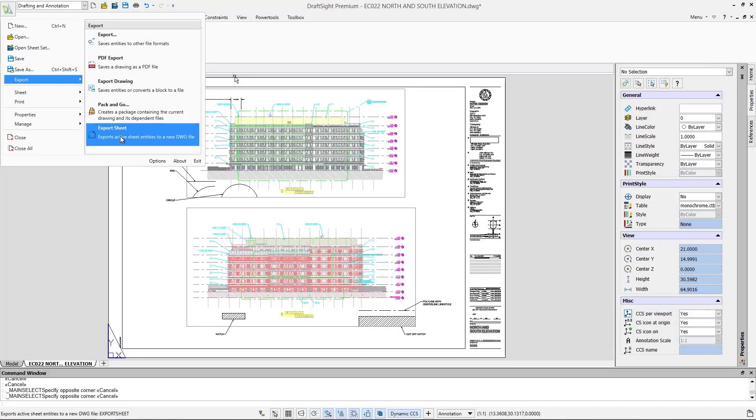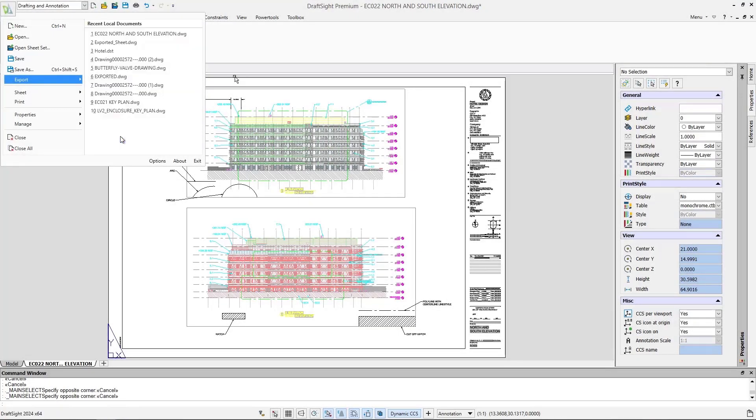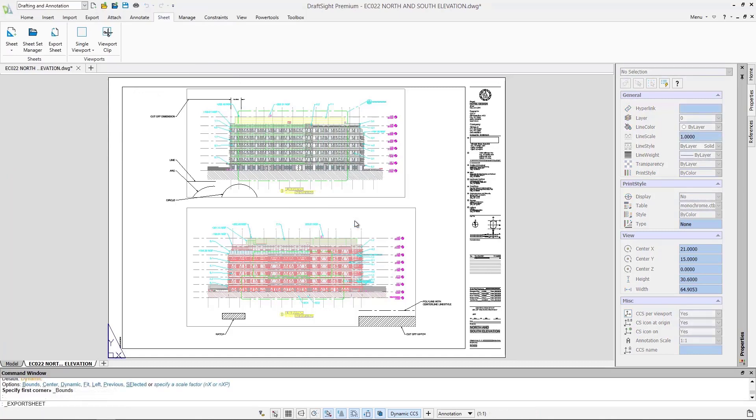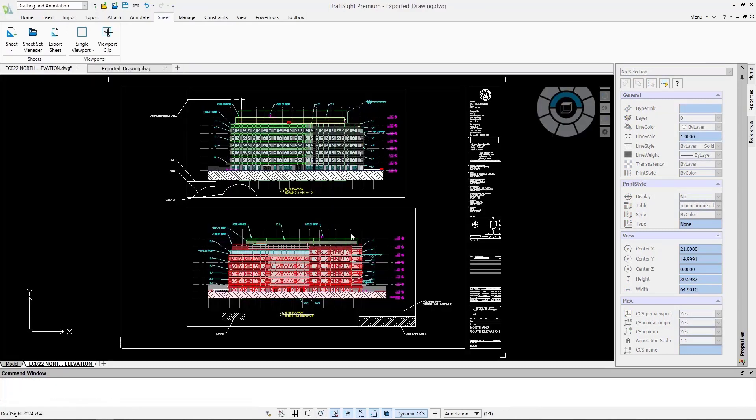The new export sheet command provides another way for users to share drawings and collaborate within DraftSight.